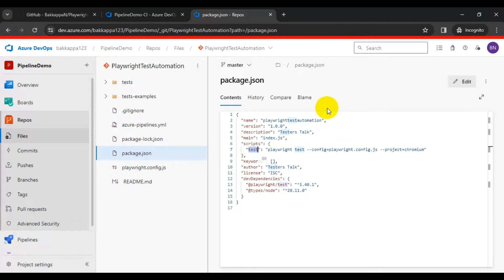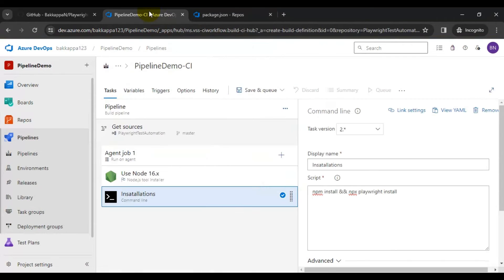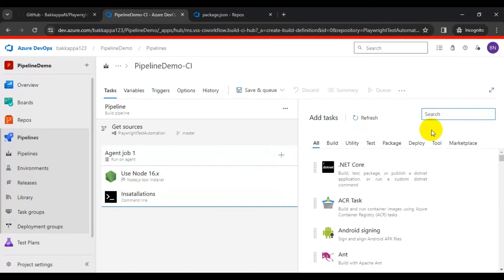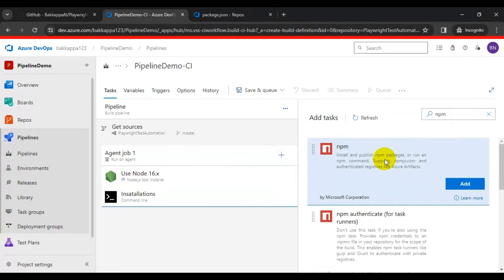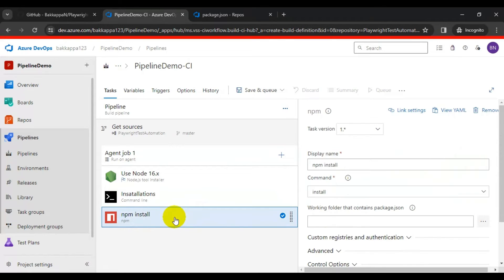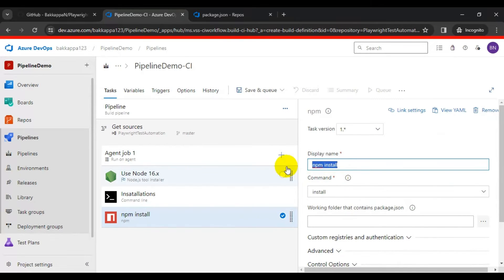Let's add an npm task to invoke that command. Go back to the pipeline and click the plus icon to add another task. Type 'npm' in the search to find the npm task and add it. Set the display name to 'Run Tests'.